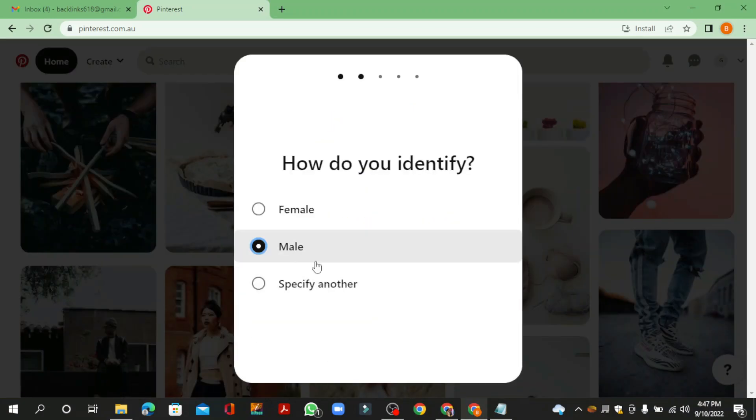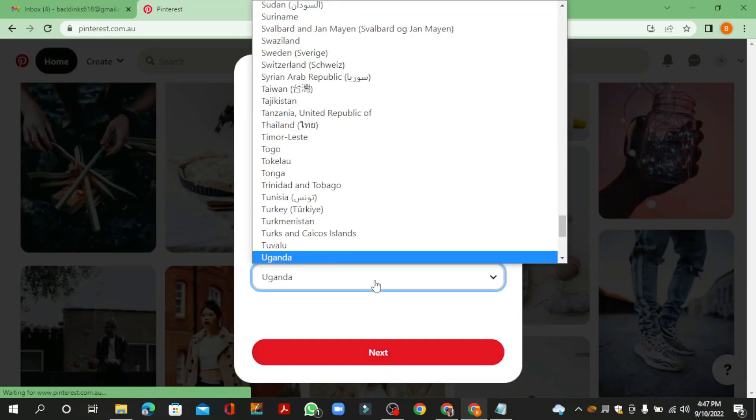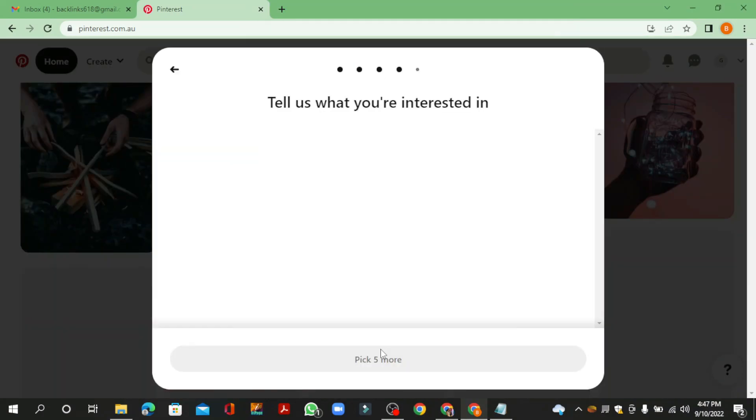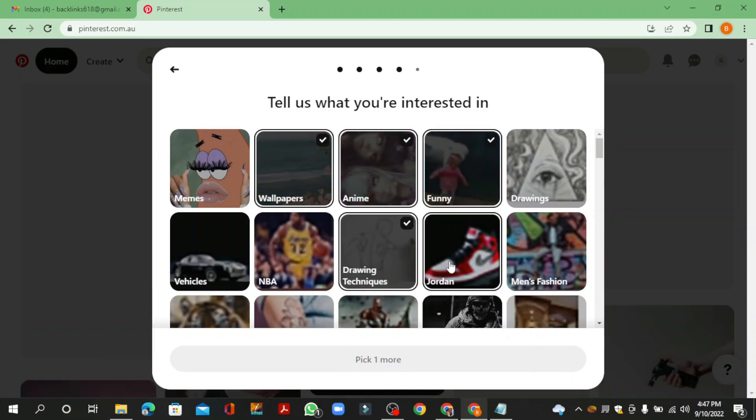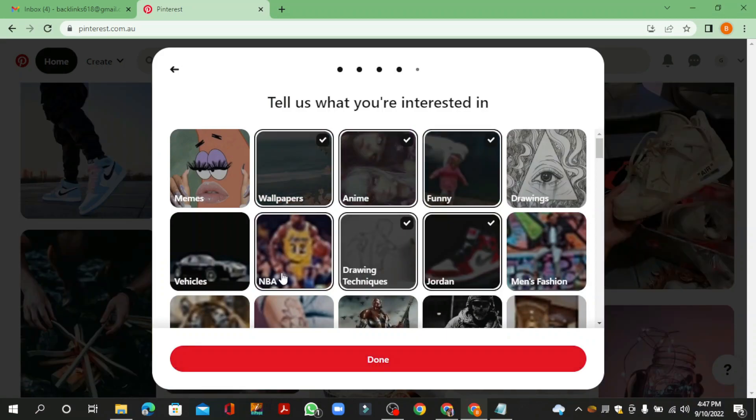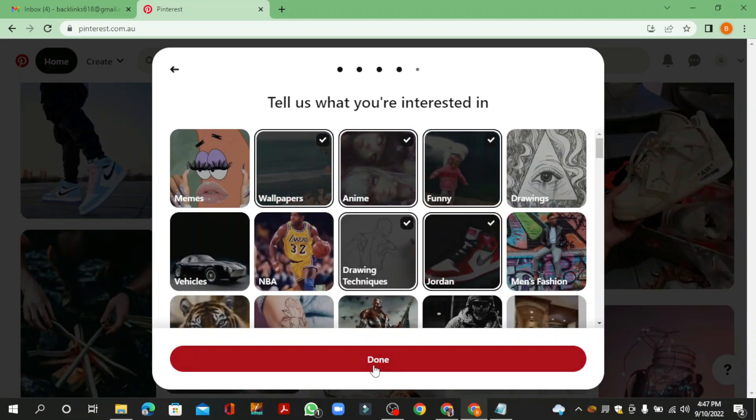Now enter your required details and click to the next button. Now select five categories related to your website and click on done button.